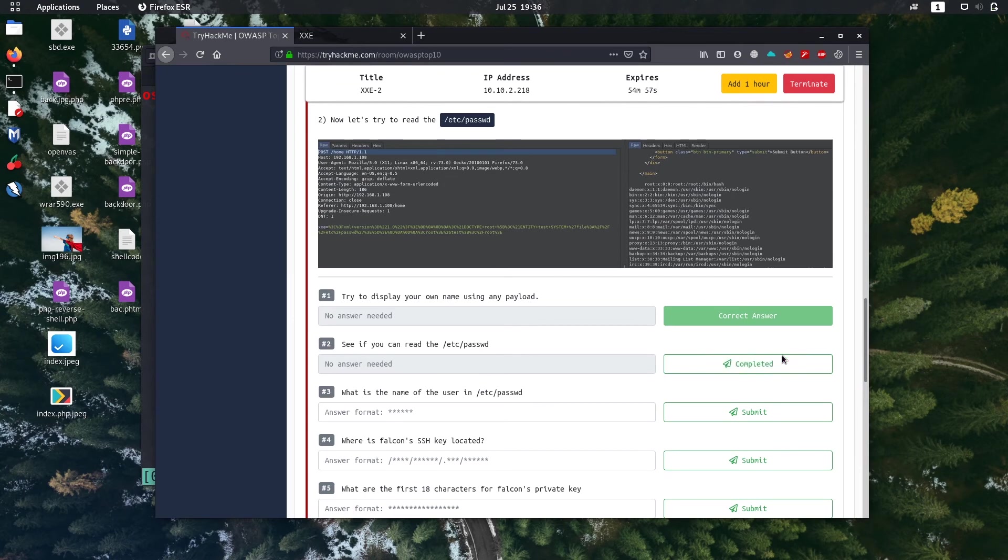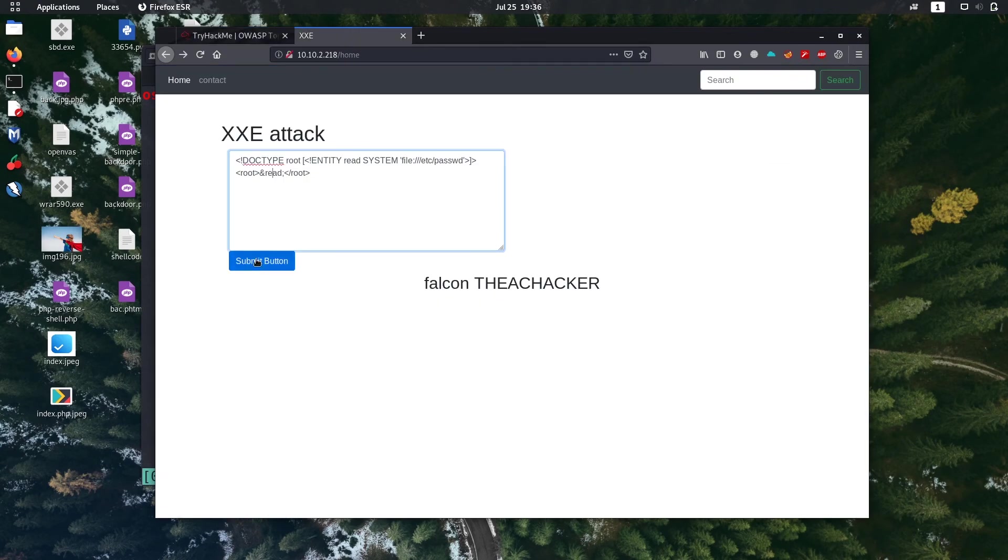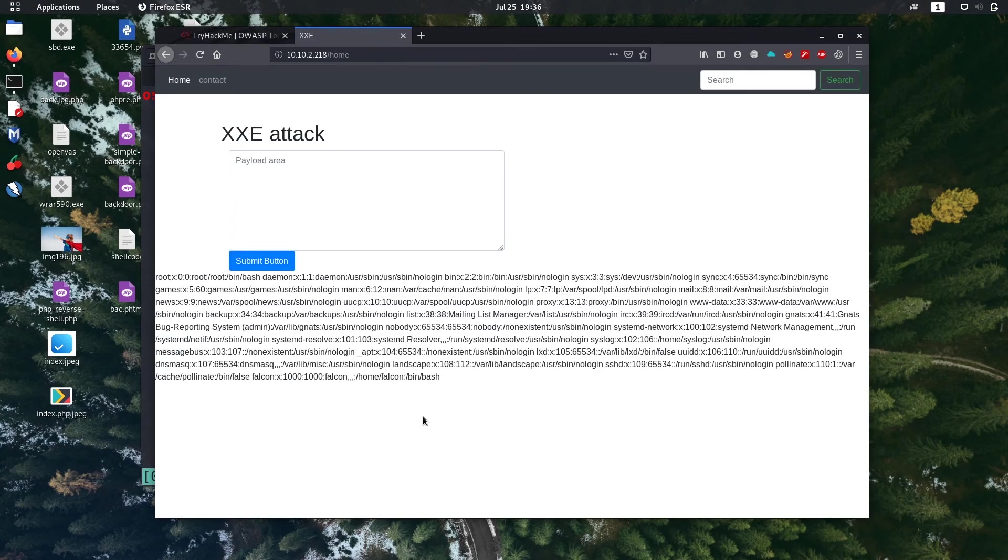So we completed next one also. So what is the name of the user in /etc/passwd? Okay, the name of the user is falcon.